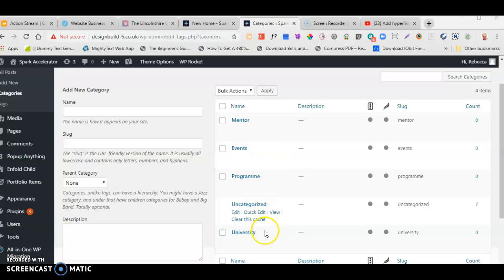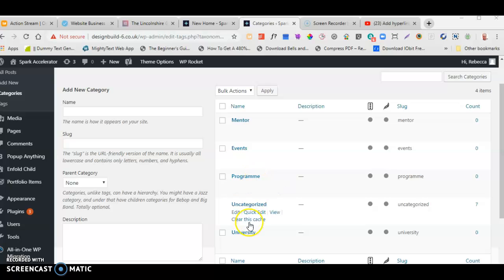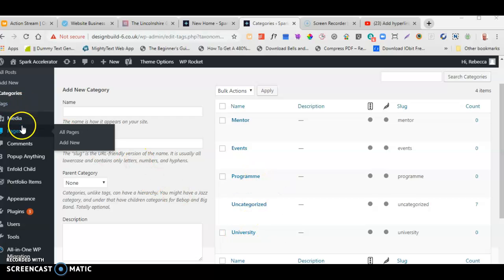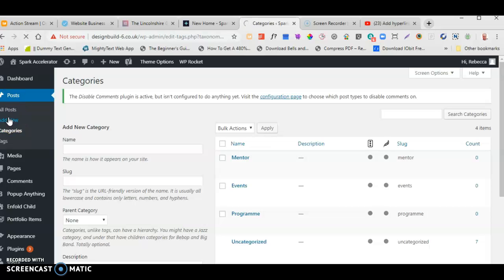Having set up our categories — you can put whatever categories you like in here; I've put a few in as an example, such as events, programming, sound, or university — let's go and add a blog post. Go to Posts and click on Add New.